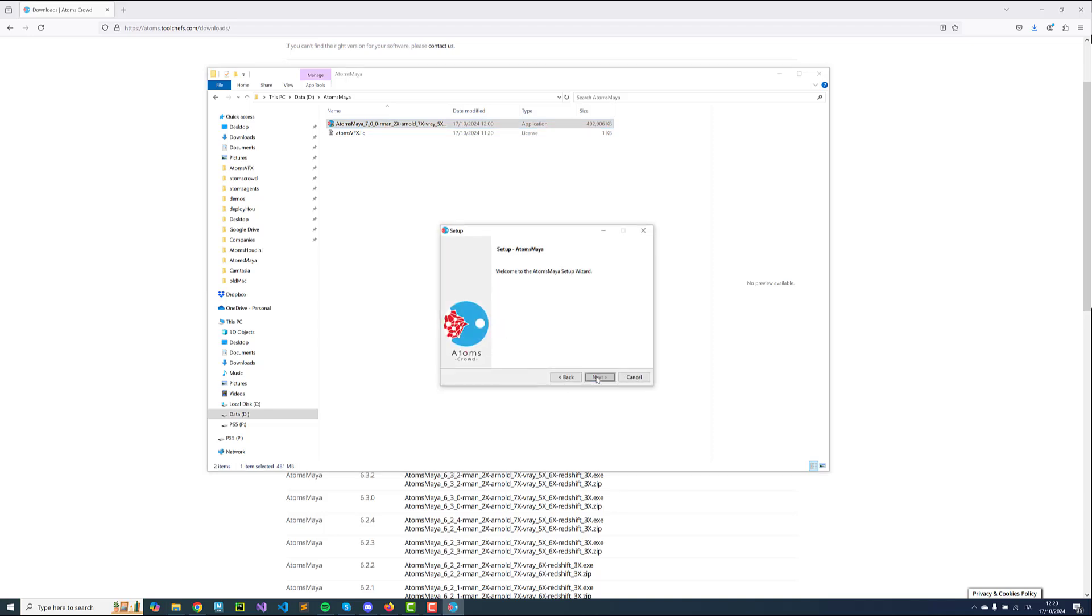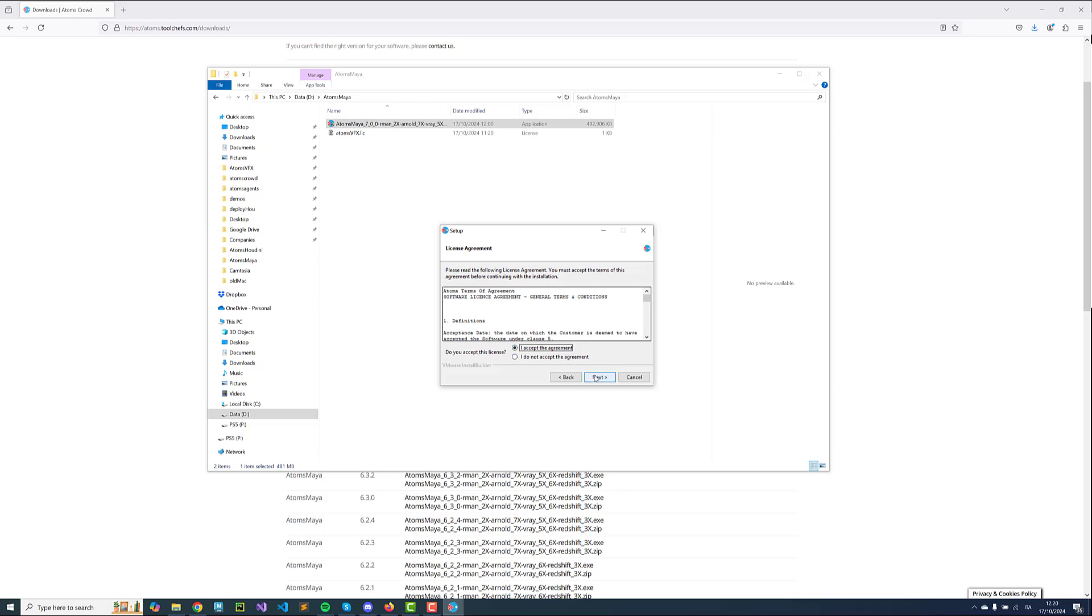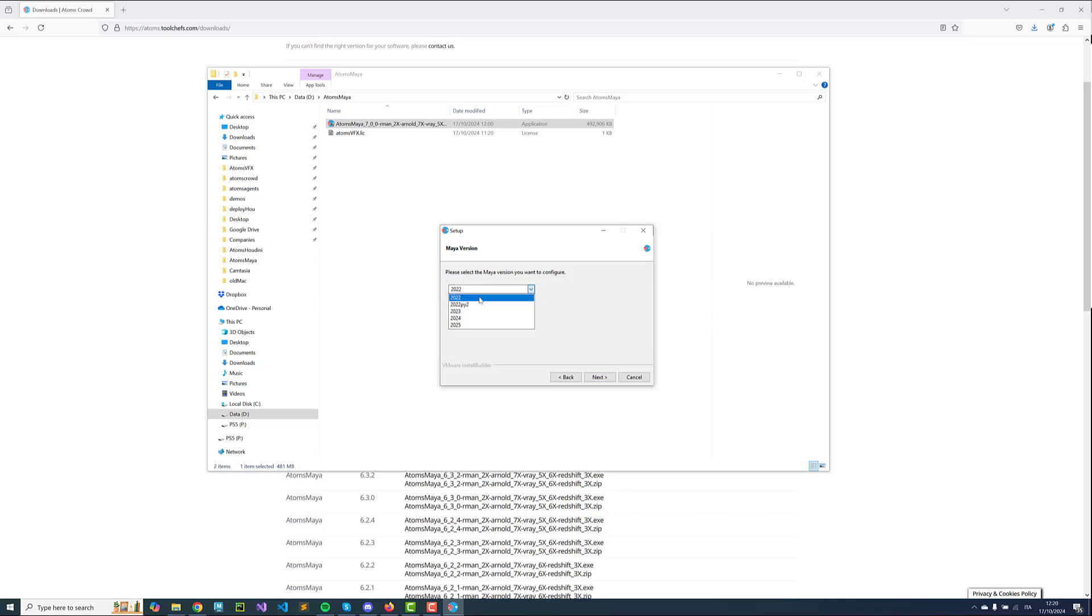Once the installer starts you can accept the terms of agreement. I'm going to leave the default location. You select which Maya version you want to use, and select which render engine you want to configure.